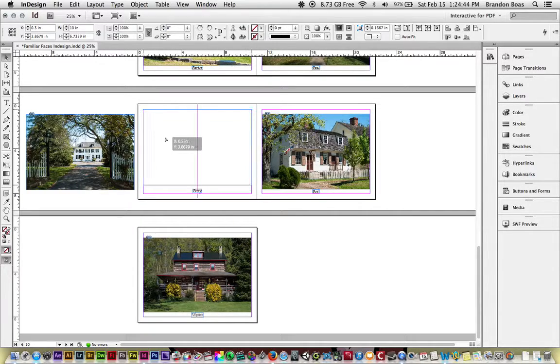You'll also notice that we sometimes get pink lines. These pink lines show up when you're in the middle of a page, telling you that it's centered.